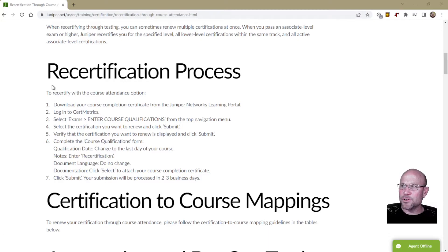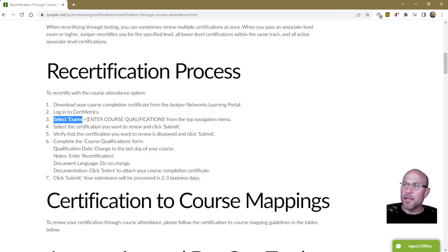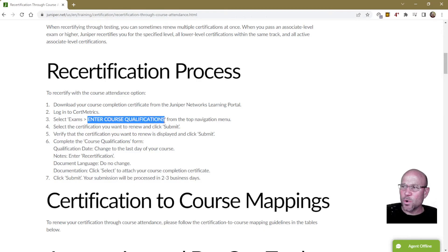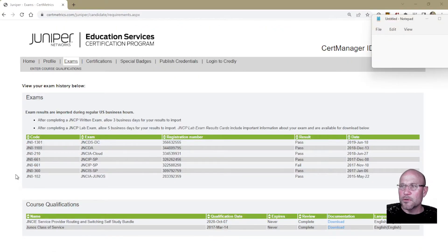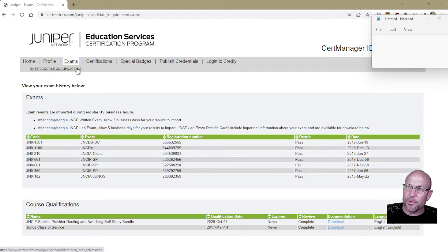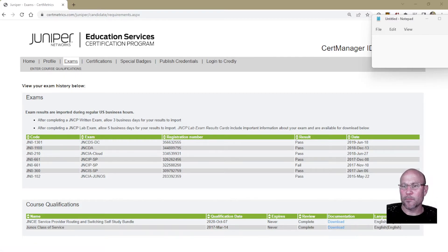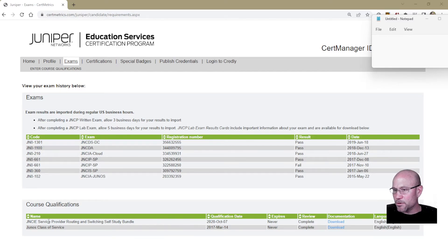Referring back to the recertification process step by step — select Exams. Right under Exams, you're going to see 'Enter Course Qualifications' from the top navigation menu. It's easy to overlook this, so I want to draw your attention to it: 'Enter Course Qualifications.' As you can see from the top navigation menu, you now see 'Enter Course Qualifications.' Before moving on, you can also see previous course qualifications I had inputted years ago for recertifying other certifications.